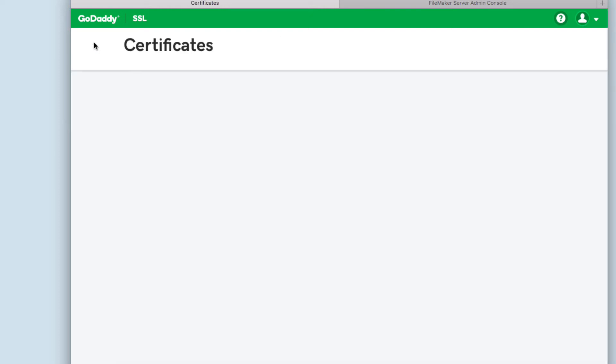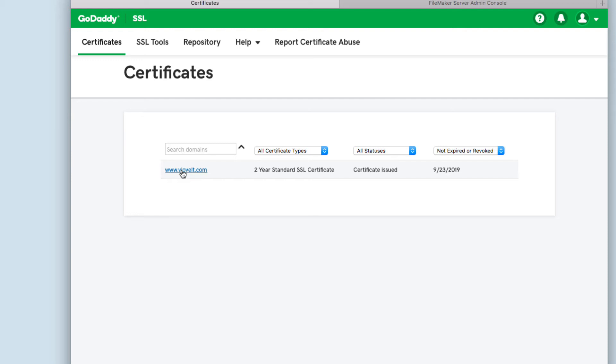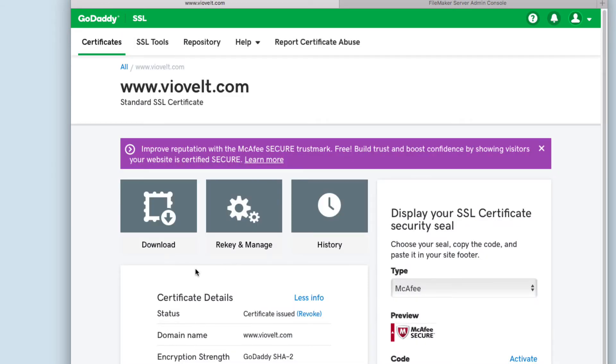In case you don't know how to purchase a certificate, we have another video showing step by step how to get your certificate from GoDaddy. We have that video for Server 16. But in the meantime, let's assume you already have purchased your certificate. I have a standard SSL certificate from GoDaddy. Click on the certificate.